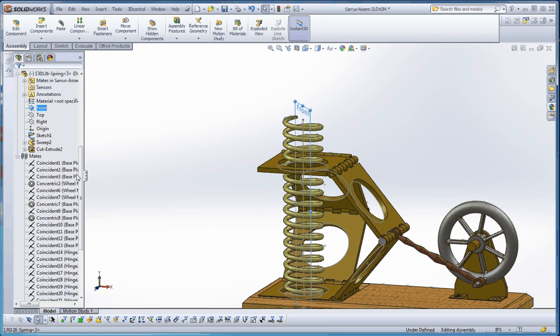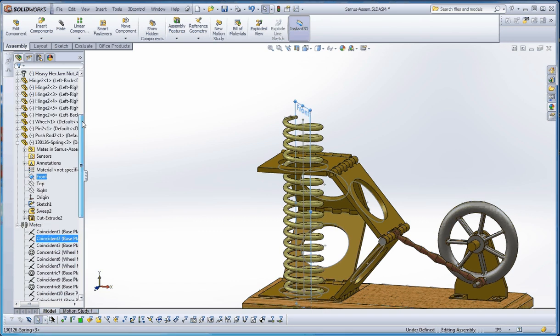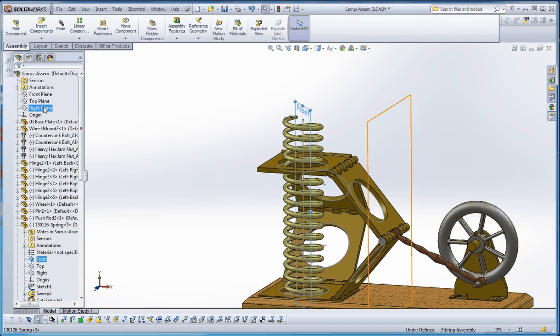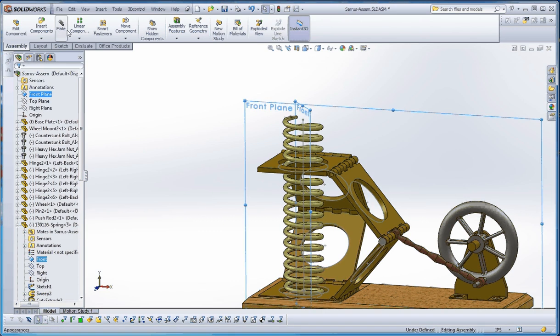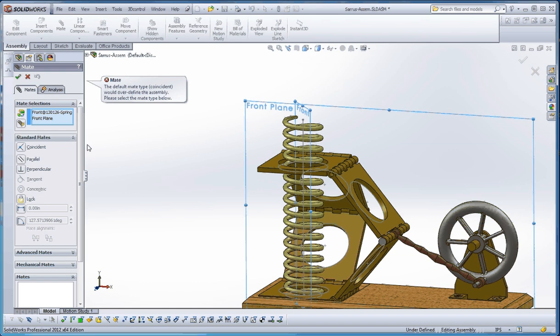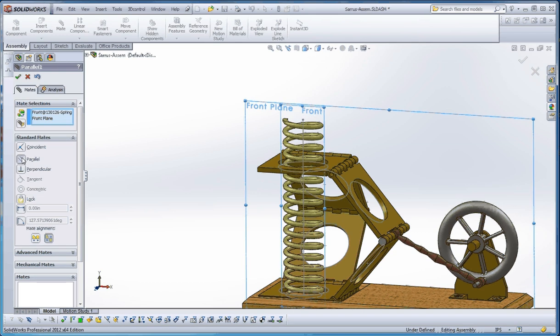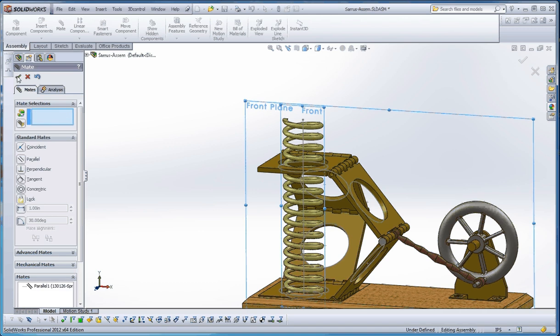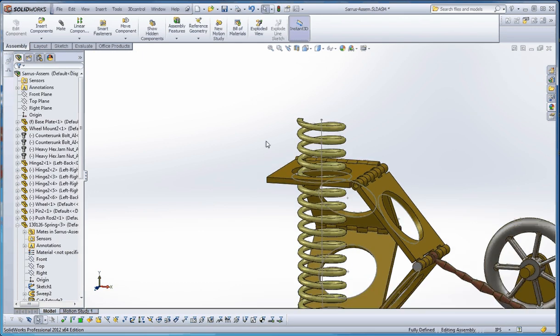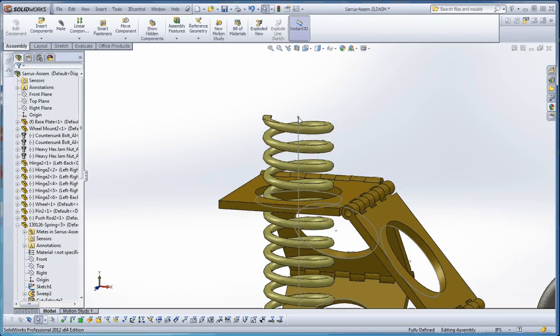We can take perhaps the front plane of the spring and the front plane of the assembly and make those together. But we're not going to do a coincident mate—let's do a parallel mate and then go to the green check mark. So the only motion we have left is the spring itself, now that it's fully defined.